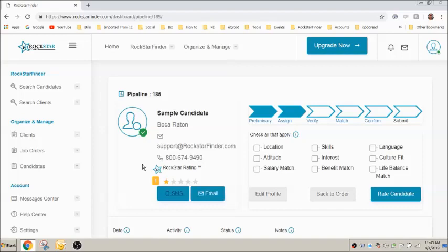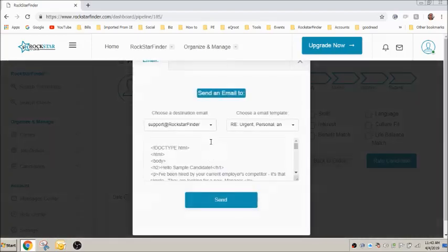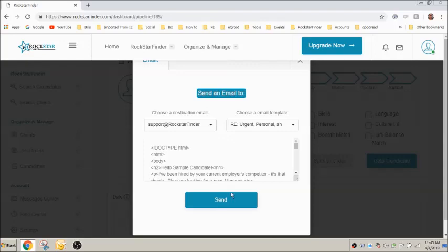Similarly, to send an email to the candidate, click email, then choose a destination email, select a template and edit as necessary, and press send.